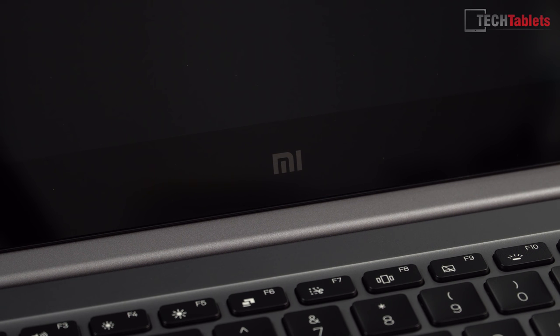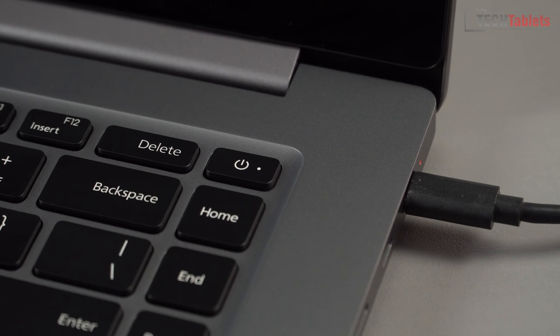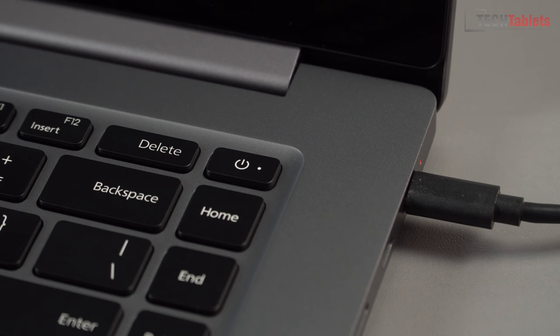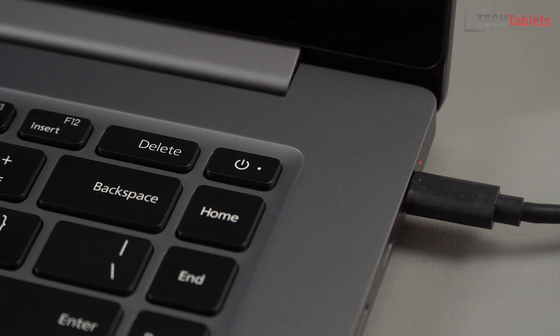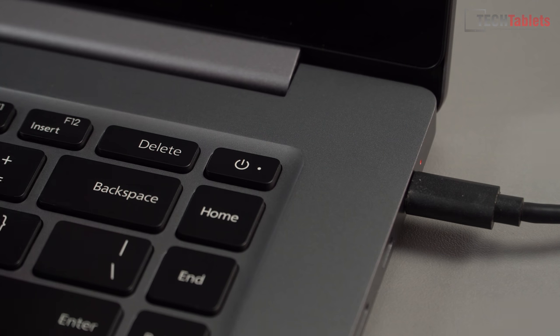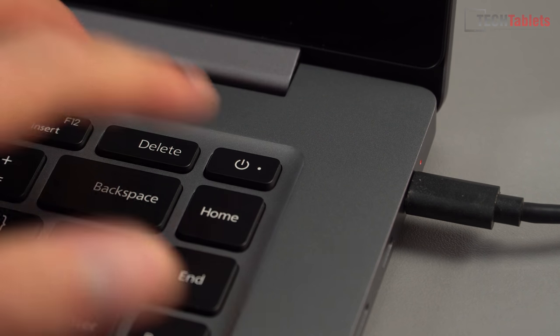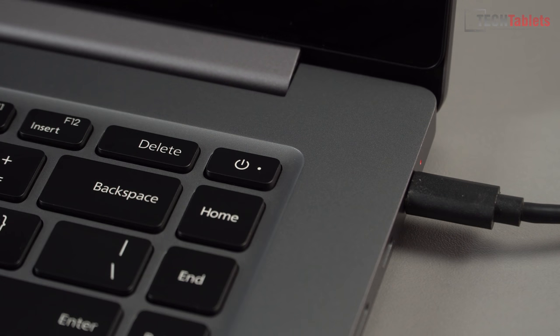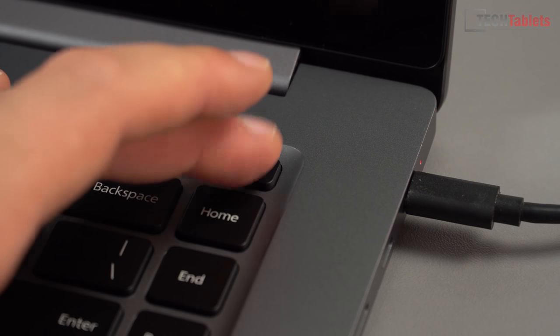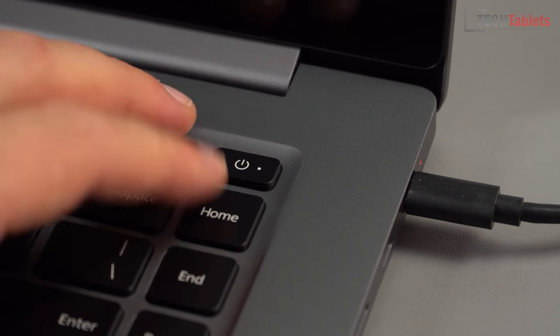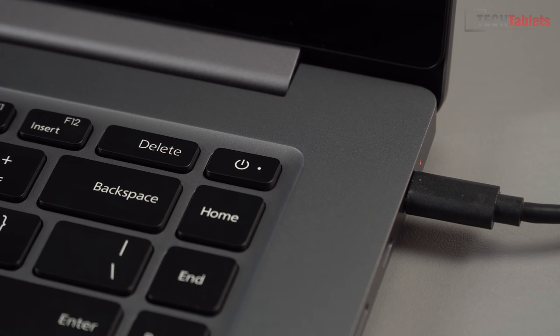The only branding on this laptop is just the Mi logo. The power key placement isn't the greatest. It is part of the keyboard and I always believe power keys should be separated to stop any accidental touches. But after 10 months of using it, it's never happened to me. It has a little bit more resistance than the other buttons.